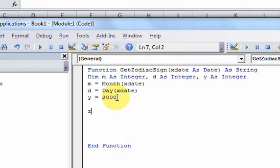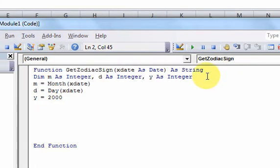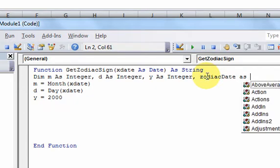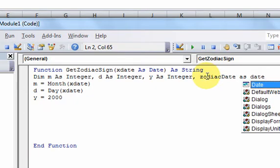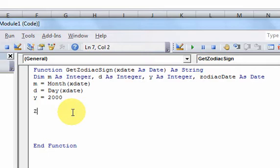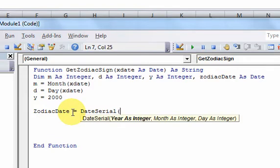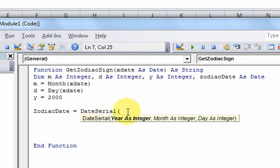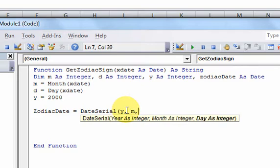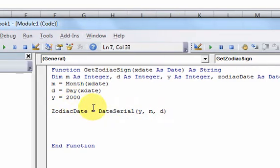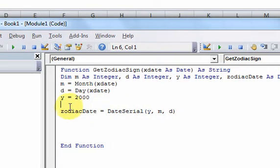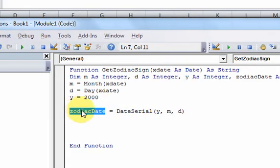We'll declare another variable, zodiac date as date. Once we did that, we can do zodiac date is equal to date serial. This date serial is a VBA function that Microsoft wrote for us. What we're going to do is pass in a year and then a month and then a day. It's going to build a date for us and we're going to store it in the zodiac date variable.